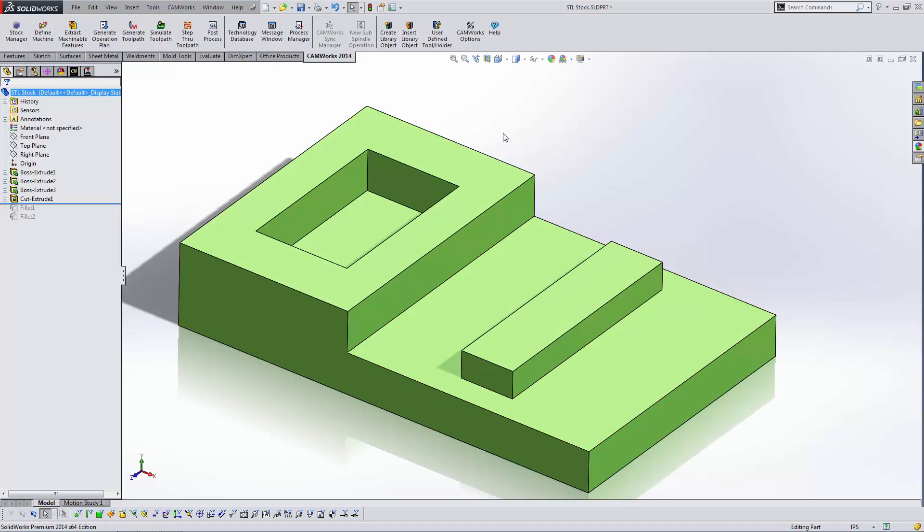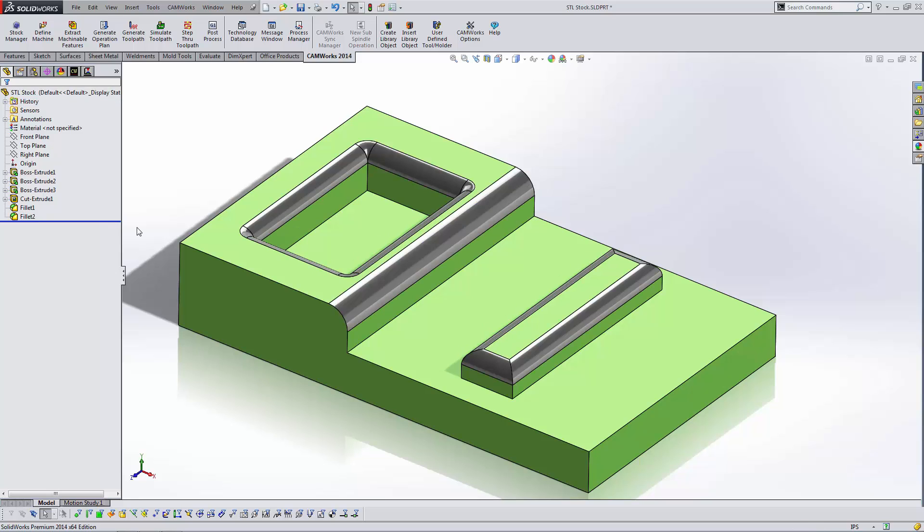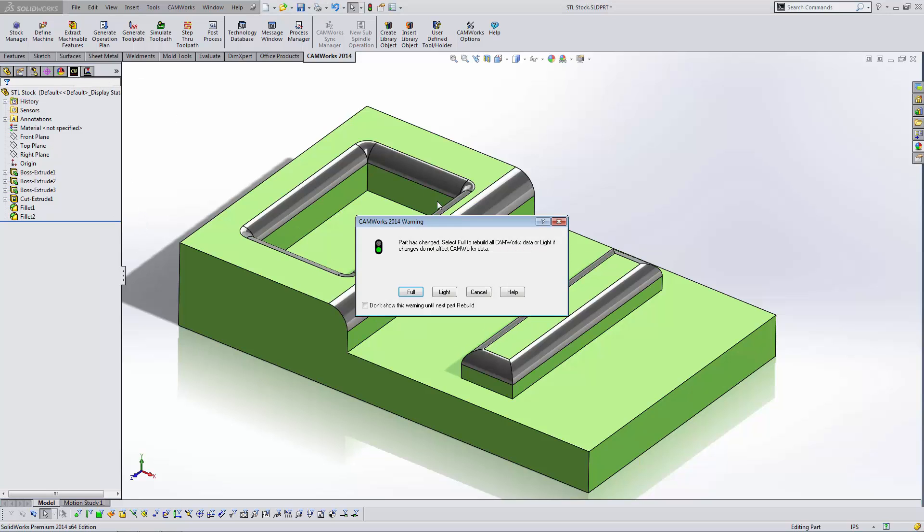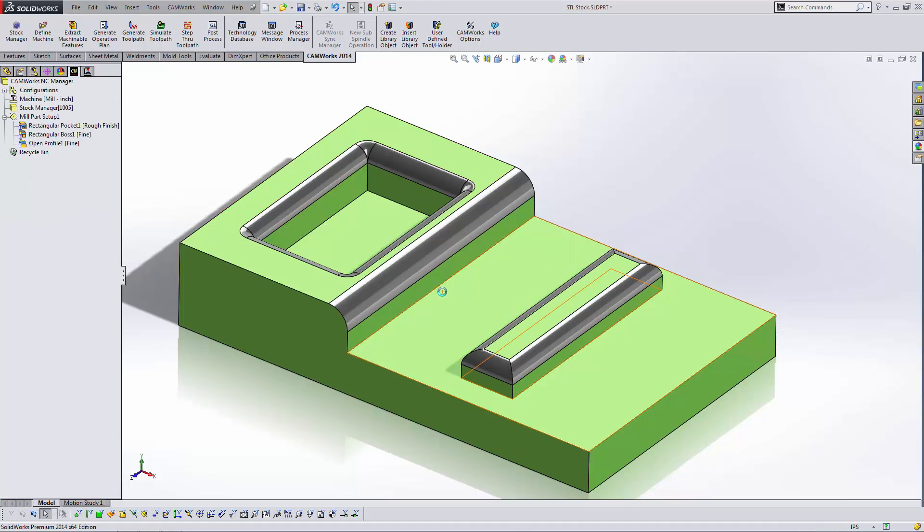SolidWorks will save an STL file. Now go ahead and unsuppress the features that we suppressed before. We're going to jump back over to CamWorks. It's going to give me a warning about the SolidWorks file changing. It's no problem. Do a light rebuild.